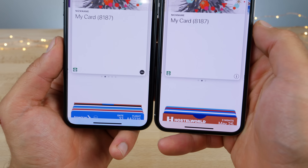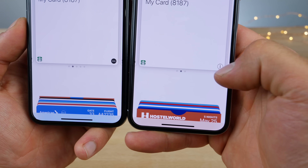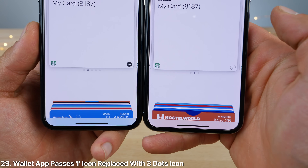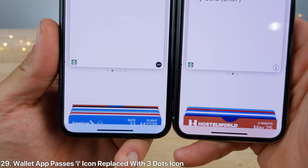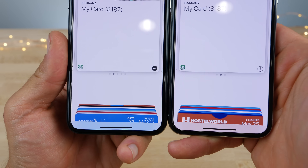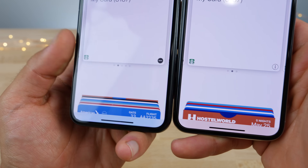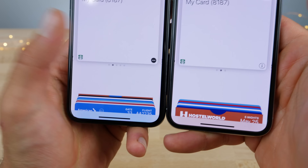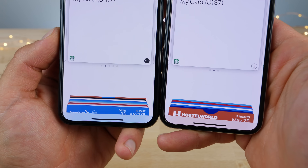In the wallet app, your passes — in the bottom right, the 'more info' button, the eye icon — has been replaced by three little dots and it's now black. I definitely think that's a nice change.